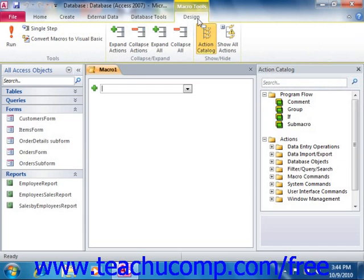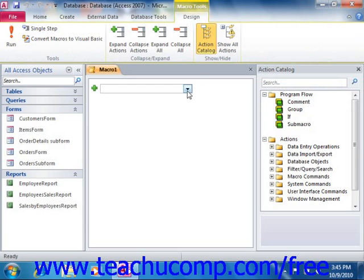Next you will need to select the action that the macro will perform when it is run in the future. You can select the desired action from the drop-down that appears within the Macro Design window.